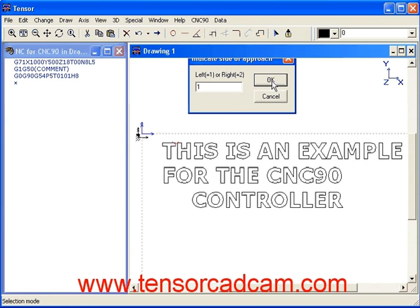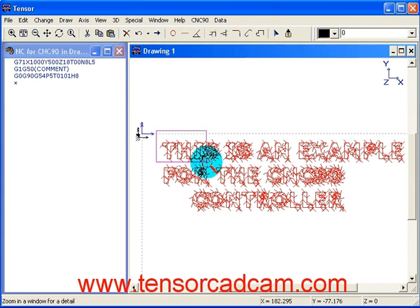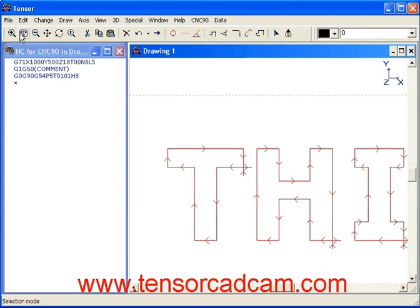On each profile we will now have an approach. You can see that on this point it will enter and on that point it will depart the profile.